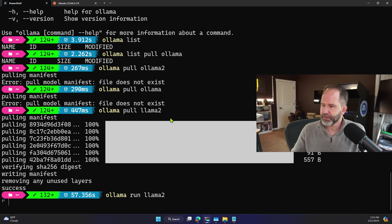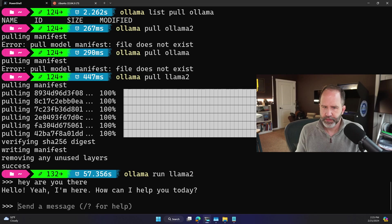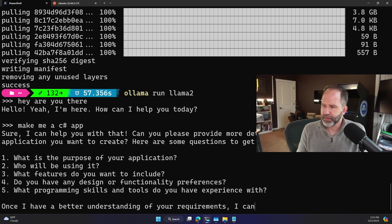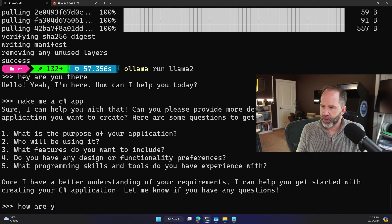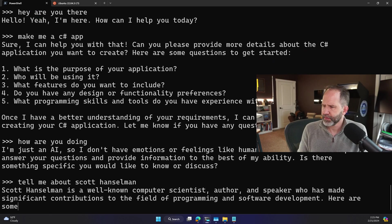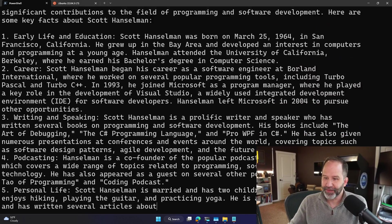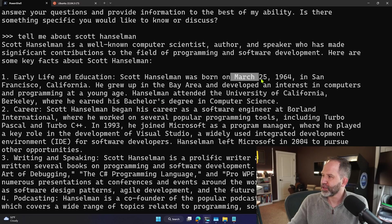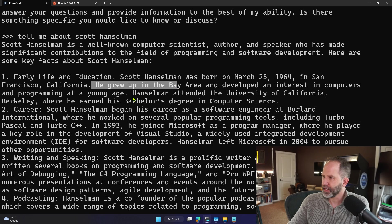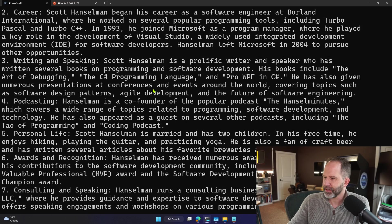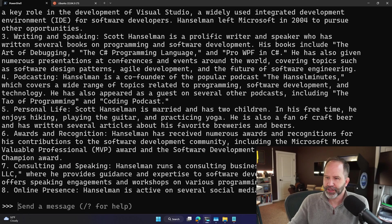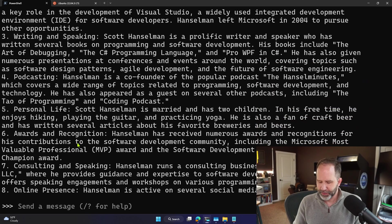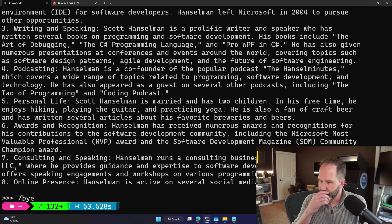So, it's thinking. Hey, are you there? There's your reply. Make me a C Sharp app. Now, Llama2 is not a great app for C Sharp. It's more of a chatbot. How are you doing? Tell me about Scott Hanselman. This is lies. This is the thing about models like this. This is nonsense. Look at this. March 1964, not anything. That's not a thing. Not from San Francisco. Did not grow up in the Bay Area. Didn't do any of this stuff. Never worked at Borland. Did work at Microsoft. This is unhinged. Now, it says I have a consulting business called Hanselman. It's now I have a podcast. You get the idea, right? You've got to expect what you expect, which is expect a little.